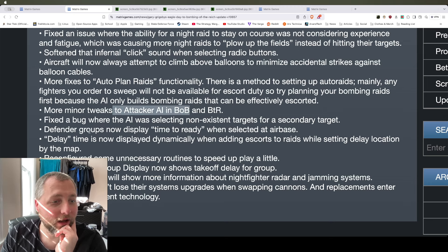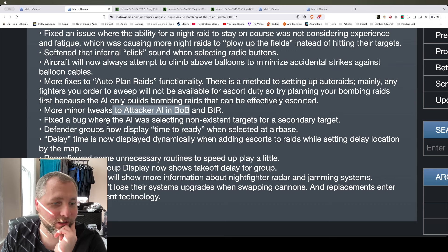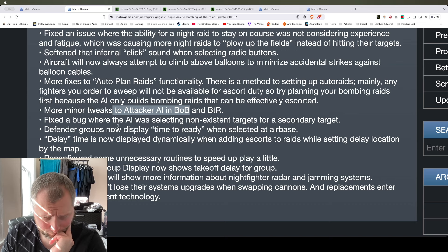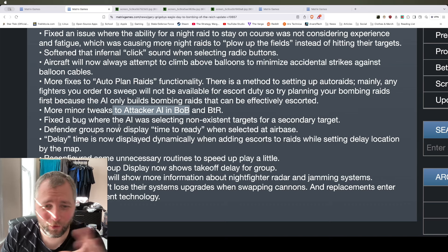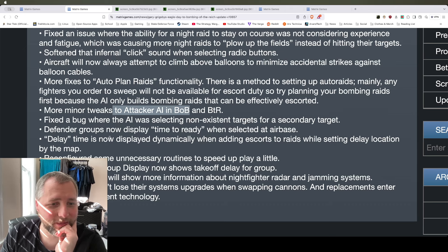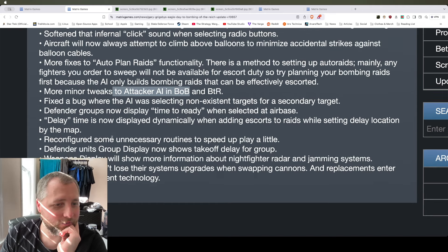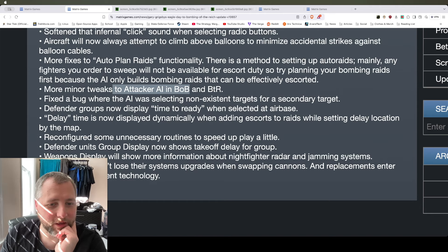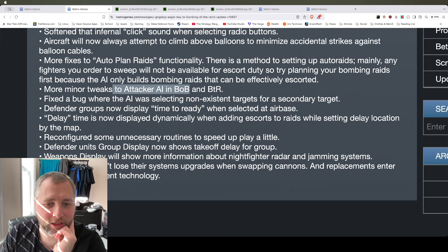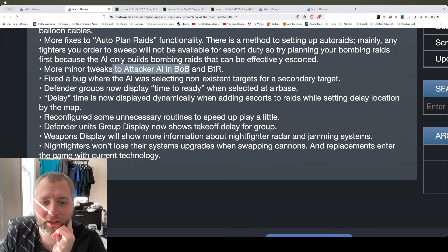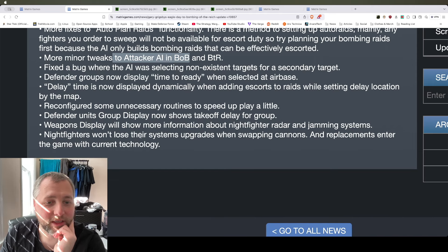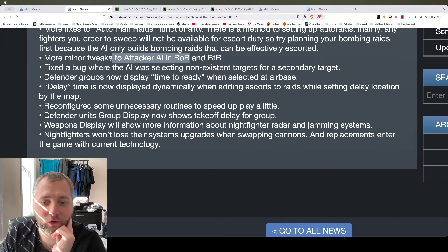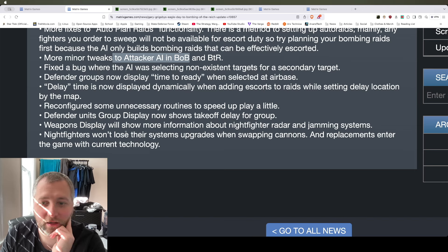Fixed a bug where the AI was selecting non-existent targets for a secondary target. Defender groups now display time to ready. Delay time is now displayed dynamically when adding escorts to raids. Reconfigured some unnecessary routines to speed up play a little bit. Defender units group display now takes off for group. Weapons display will show more information about night fighter radar and jamming systems. Night fighters won't lose their system upgrades when swapping cannons. And replacements enter the game with current technology.